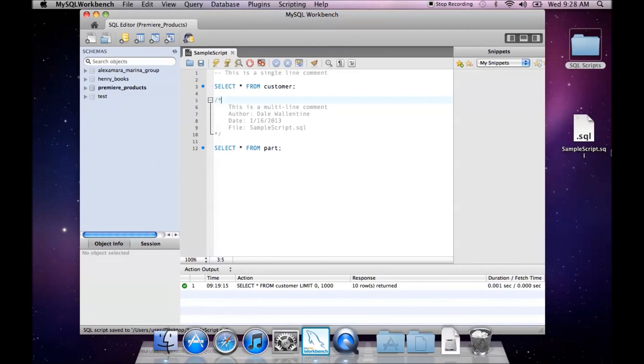And you see our .SQL script file here. And that is how you save SQL script files in MySQL Workbench.